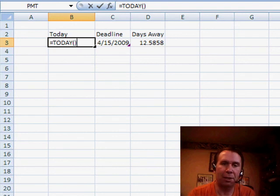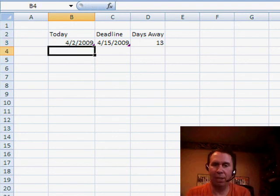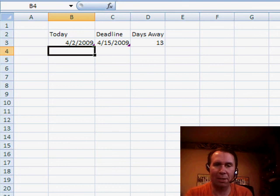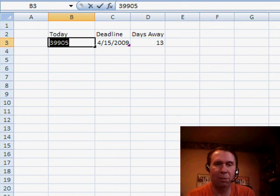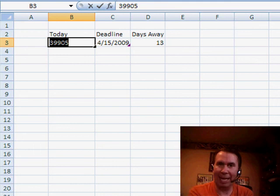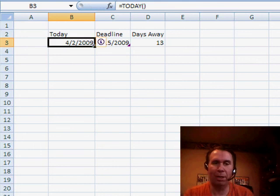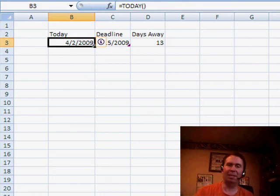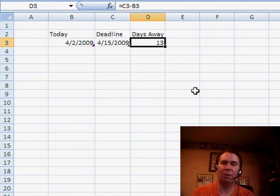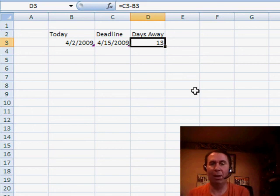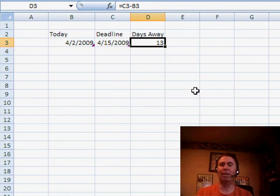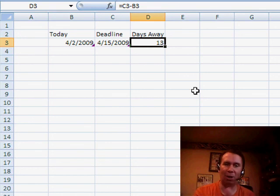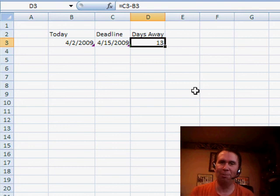So I choose =TODAY(). You see that we don't actually have any decimals. If I press F2, F9, it just rounds it off to today at midnight or, you know, 12:01 as the day started. And so then the number of days away will work. We're 13 days away from the 15th and it won't change to 12 days away until we get to tomorrow and TODAY recalculates as April 3rd.